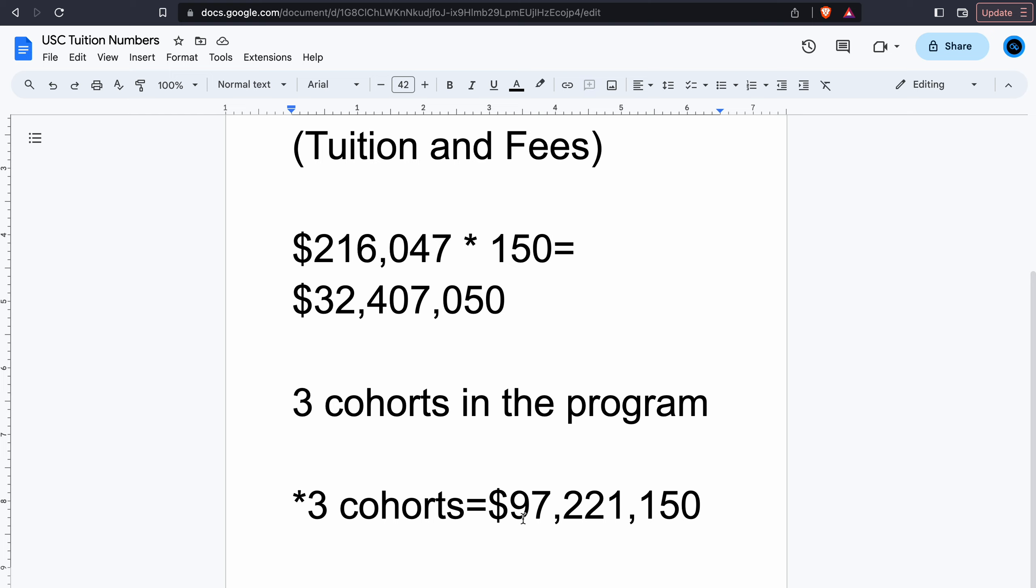Considering that there is no data that we have that shows that someone who graduates from USC makes gobs of money more than someone who graduates from any other DPT program. If they have the data, if they have the receipts to show that they are making way more money, then by all means show me that. This isn't like a Harvard or Stanford MBA, where if you graduate with a master's in business administration from those programs, you are making an extra $60,000 to $70,000 more starting salary than someone who graduates from Arizona State University's MBA program.